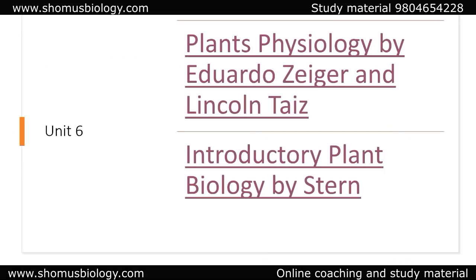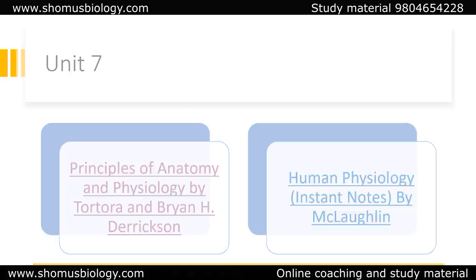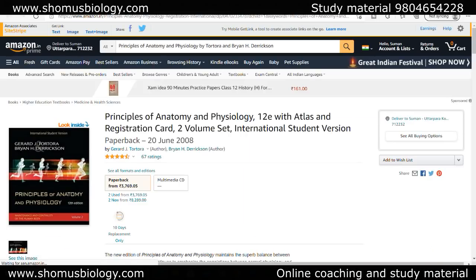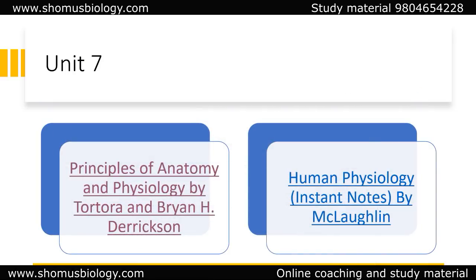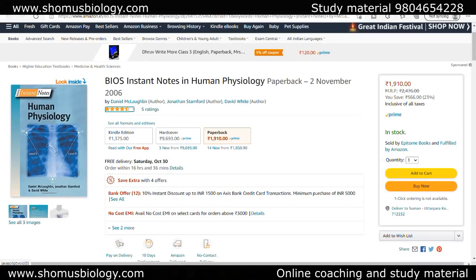For Unit 7, human physiology, go with Principles of Anatomy and Physiology by Tortora. Books like Guyton and Ganong are very detailed and good for MBBS or MSc, but not ideal for a single-topic chapter preparation for CSIR NET. If you don't want to read that much, you can go with Human Physiology: Instant Notes by Toates — this is one instant note series book I do recommend for Unit 7.